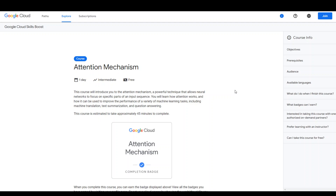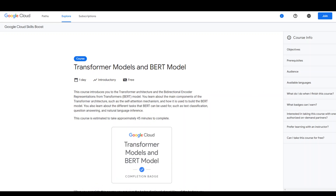And once you are done with that course, you can move on to the Transformer Models and BERT Model, which is basically a bi-directional encoder transformer. You will learn about the main components of the transformer architecture in specific.